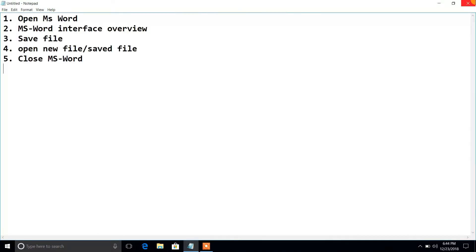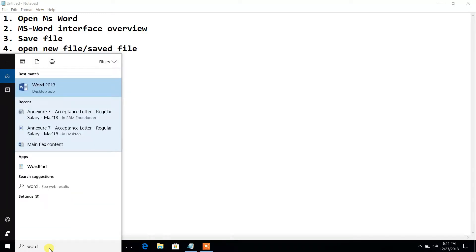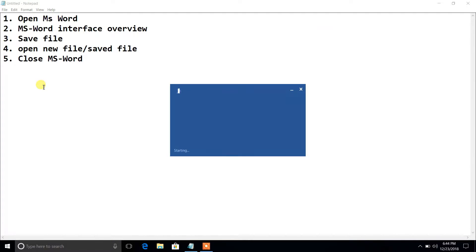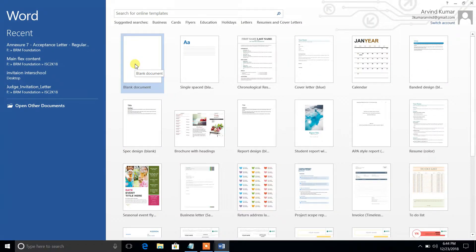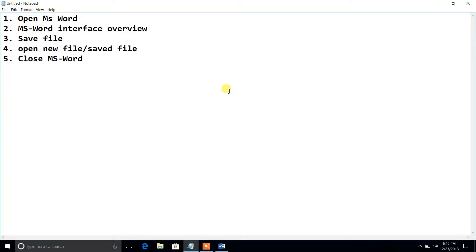I will show you another method. What you need to do is click on the search bar and type 'word'. When you type word, you will directly get the option to open Word 2013. Click on it, and again you need to select an option — click on blank document. So these are two different methods you can use to open MS Word.